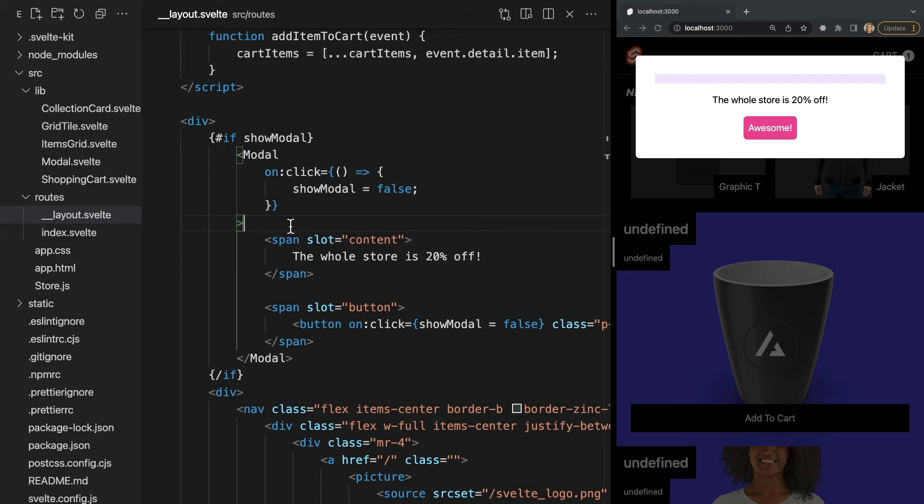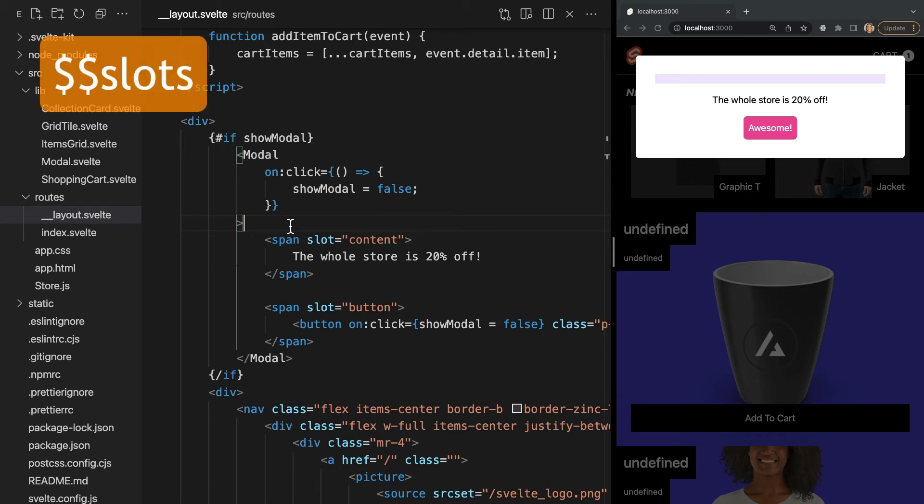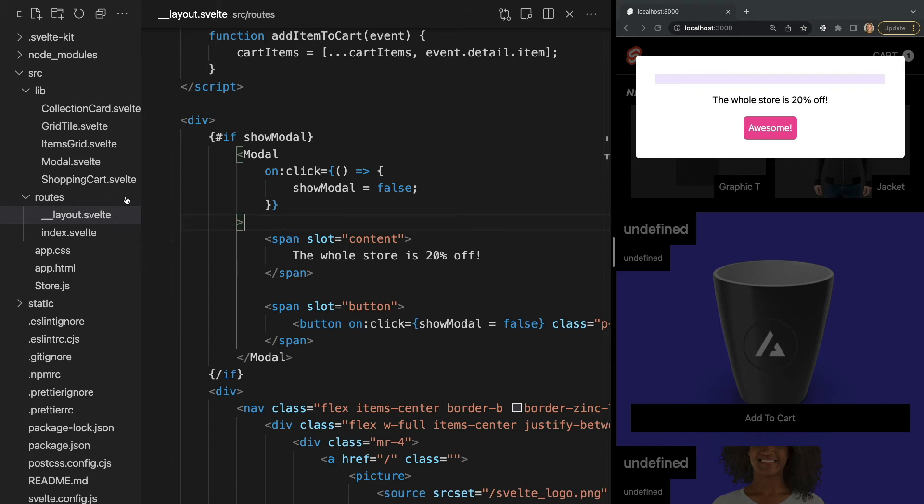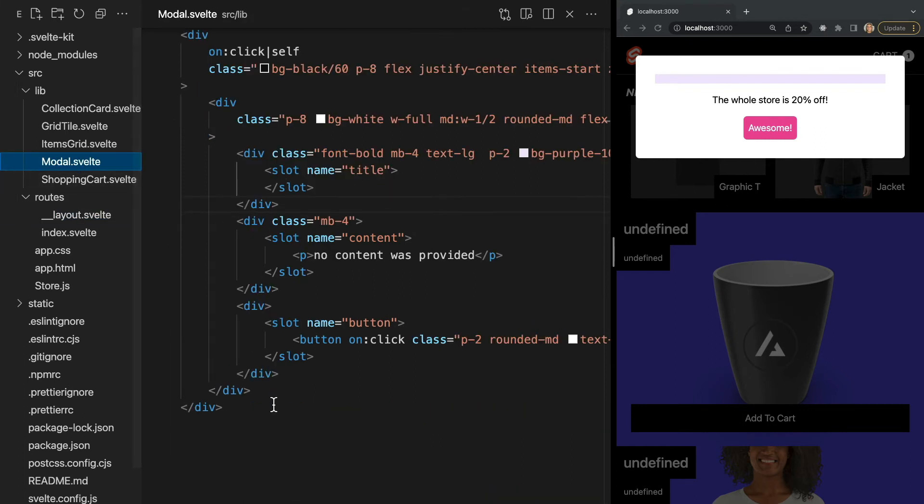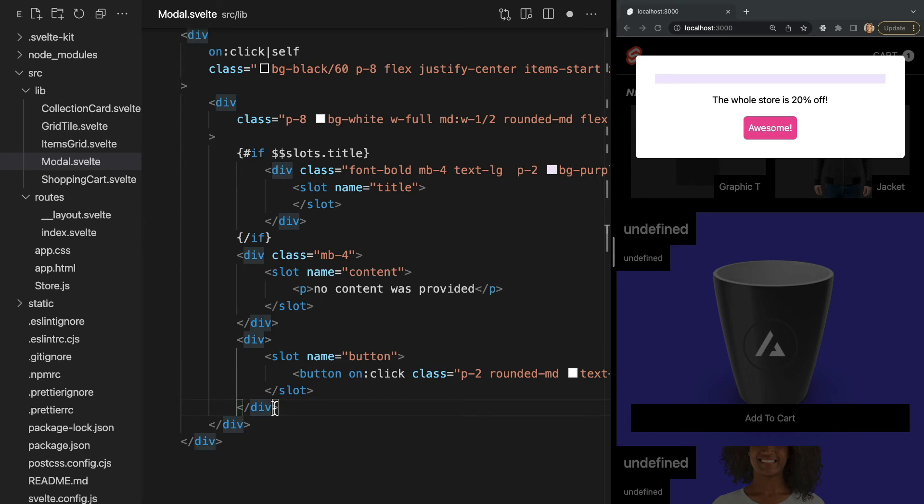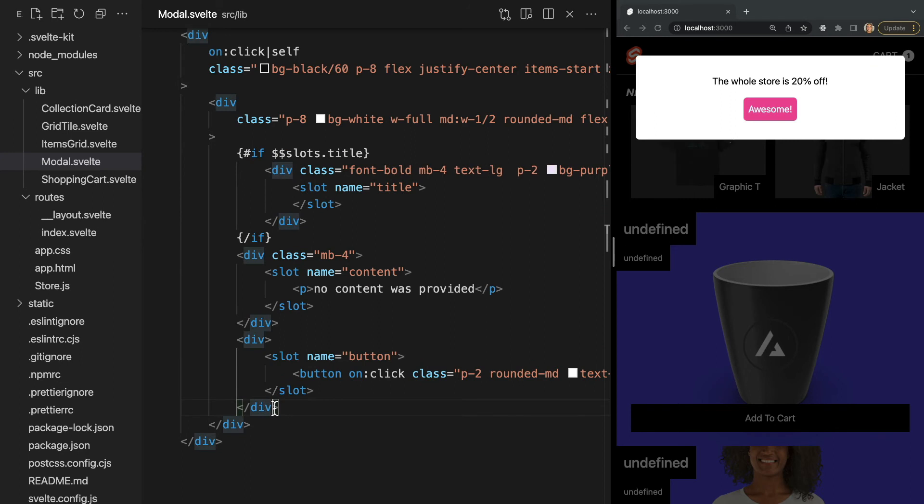We can check if the slot is empty by checking the properties of the special slots variable. Slots is an object whose keys are the names of the slots passed in by the parent component. If the parent leaves the slot empty, then slots will not have any entry for that slot. In our modal component, we want to use slots to make sure we only render the header container when the parent passes in content for the header slot. We can do that by checking if slots.title has an entry and wrapping our container in an if block like this. Now the container won't render when the title slot is empty.